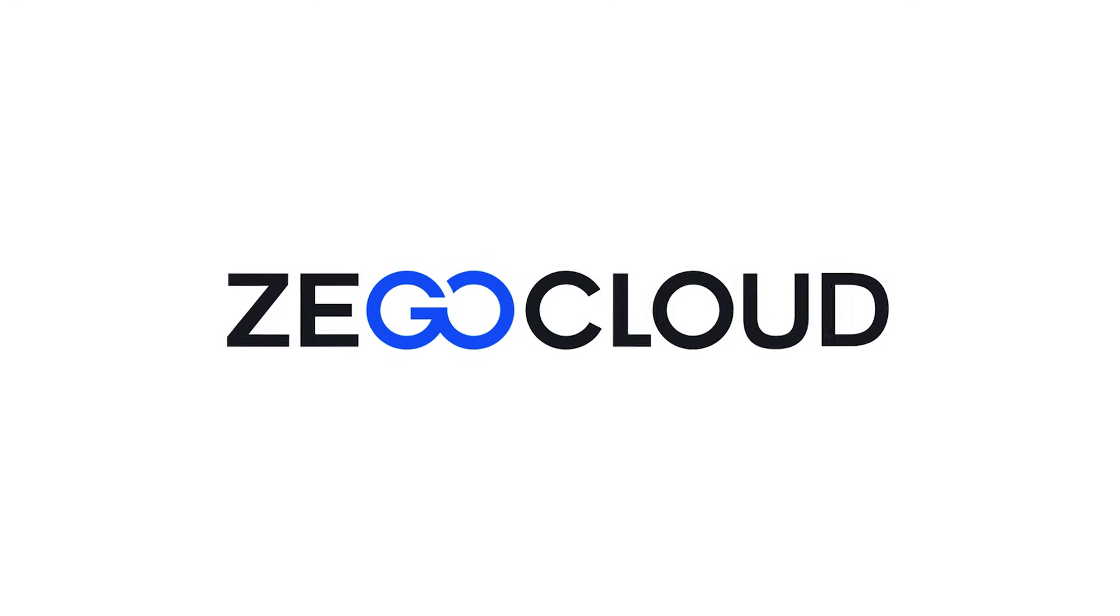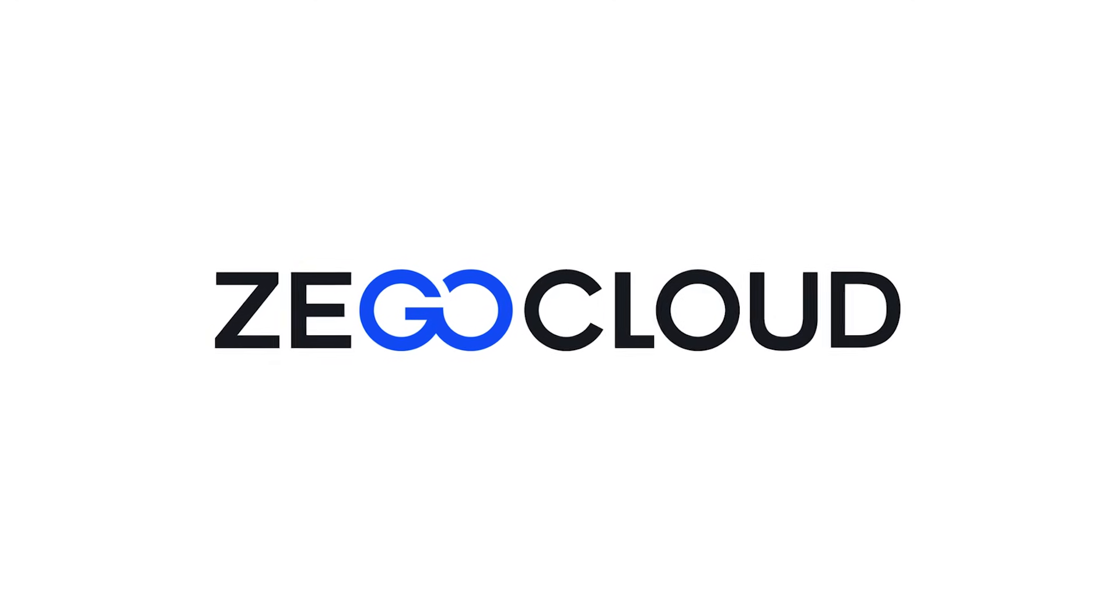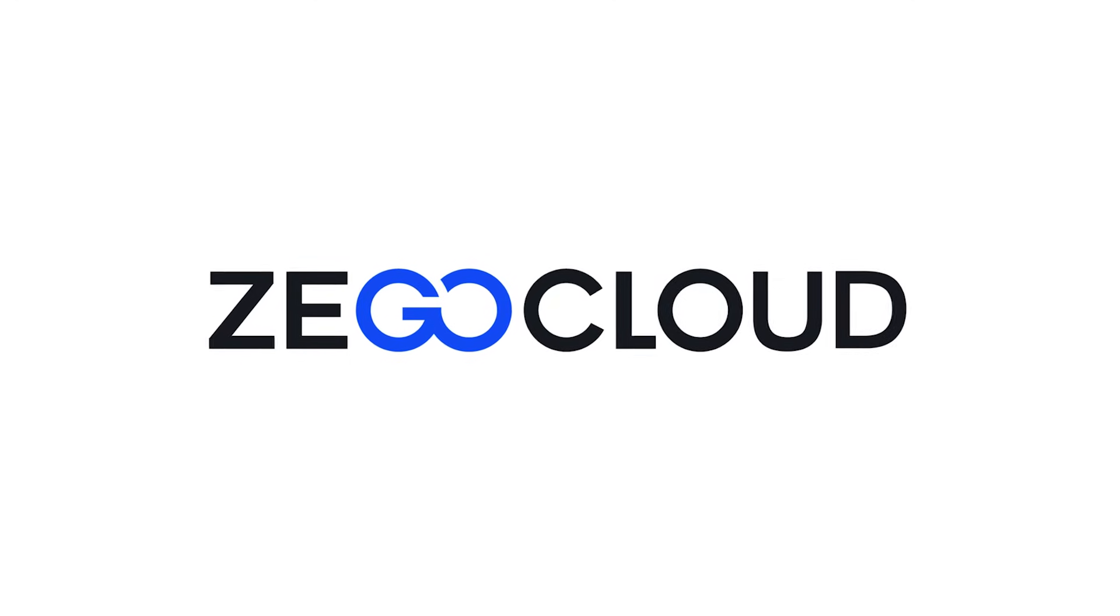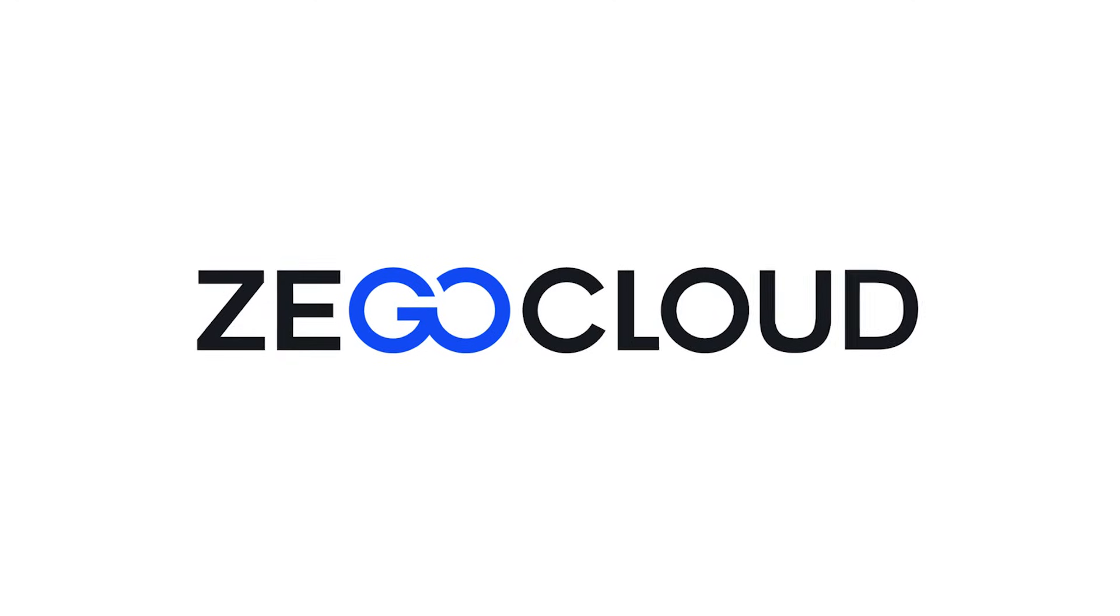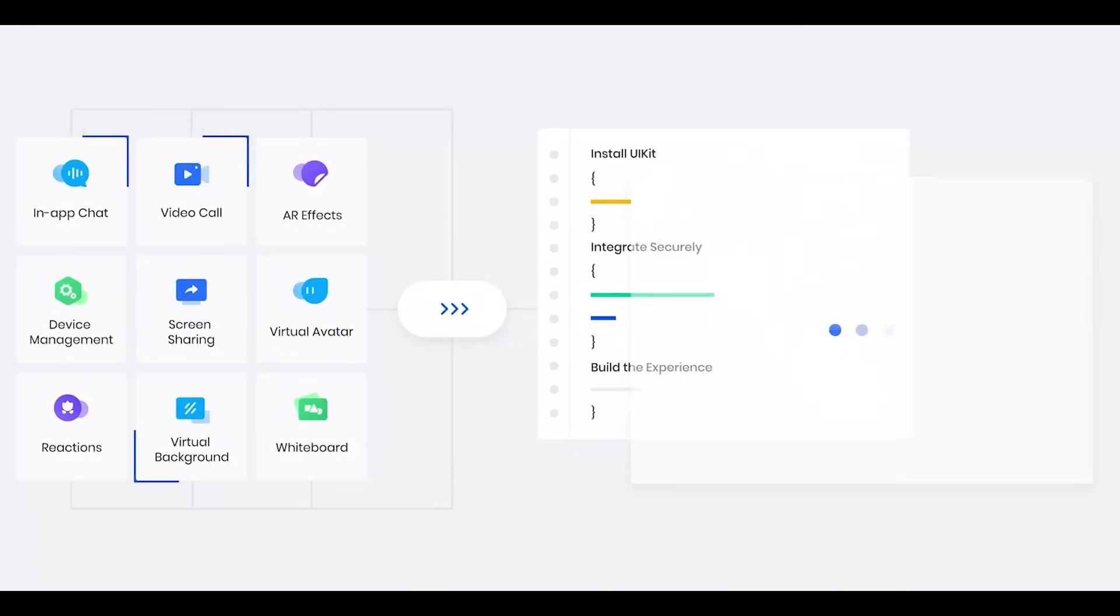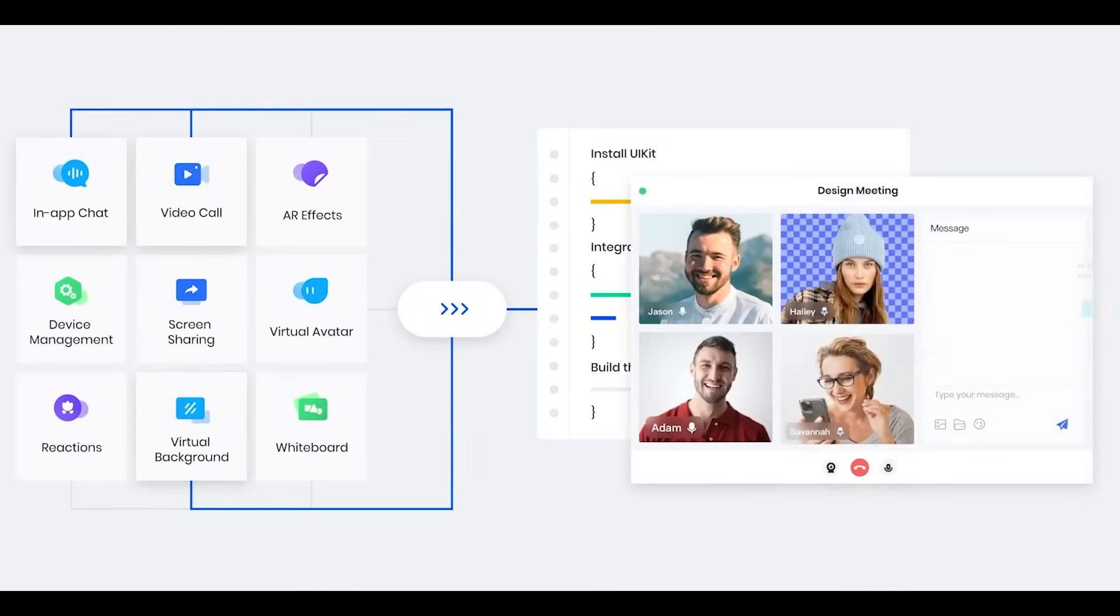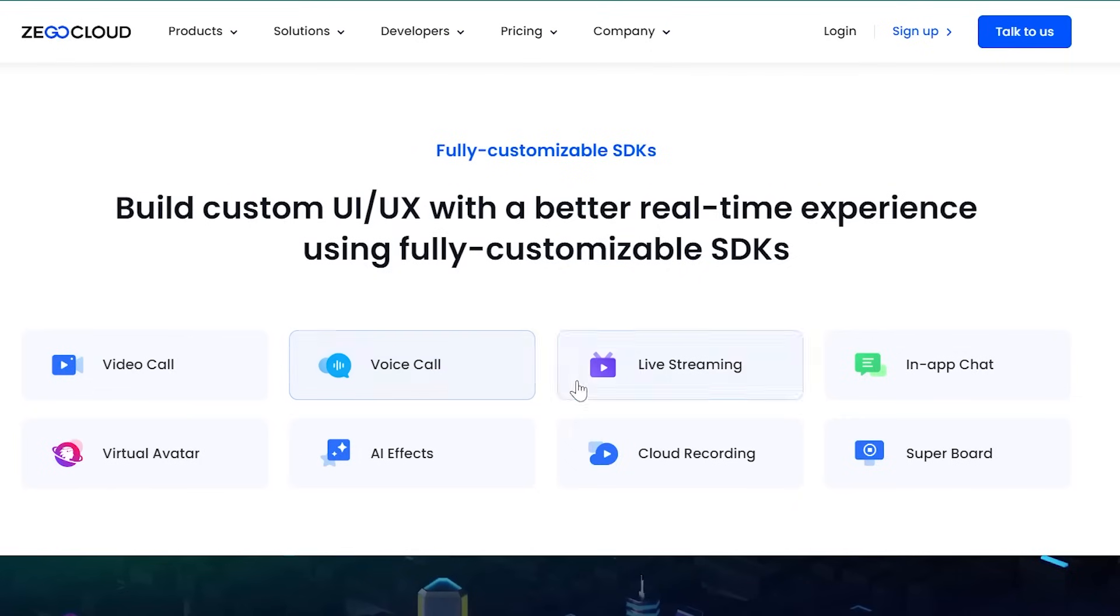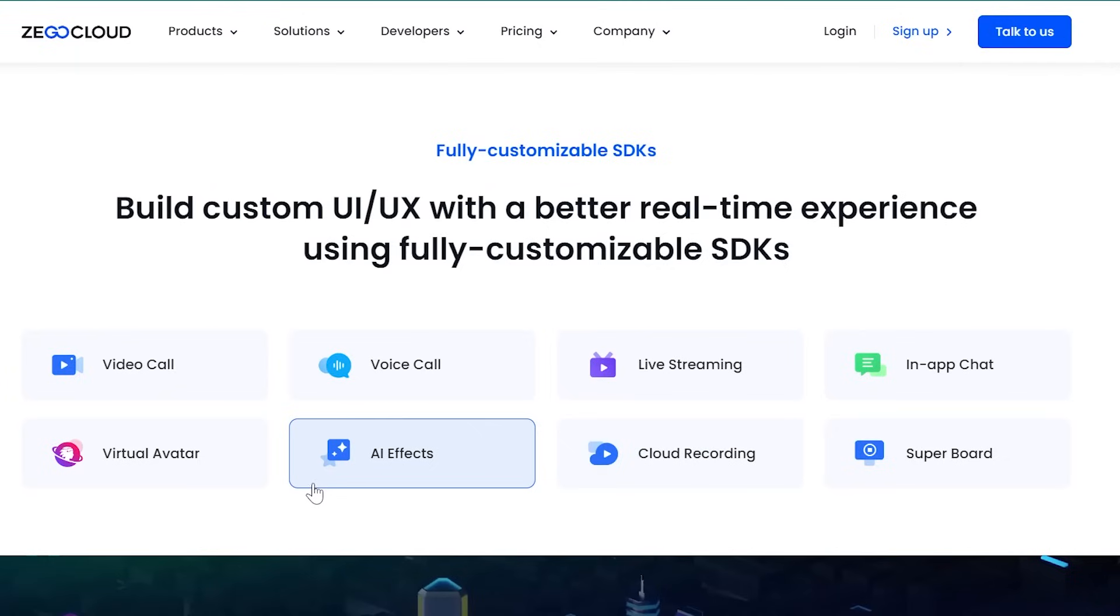Before moving on, let's take a quick moment to thank the sponsors of this video. This video is sponsored by Ziggo Cloud. Ziggo Cloud is a platform that provides different services like voice and video call, live streaming, real-time messaging, cloud recording, AI video effects, and more. All of these features can be integrated to your app seamlessly with their easy to use SDK.